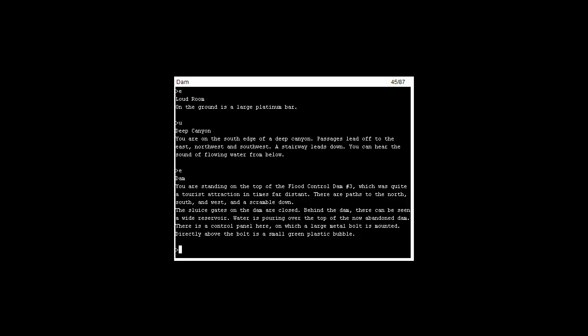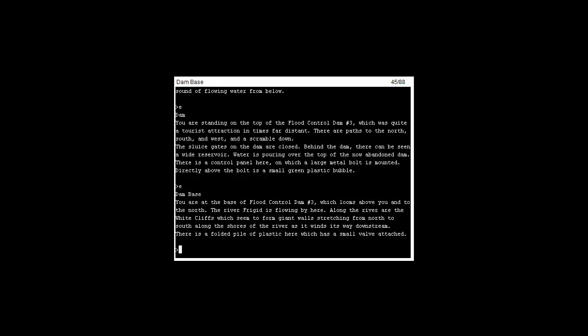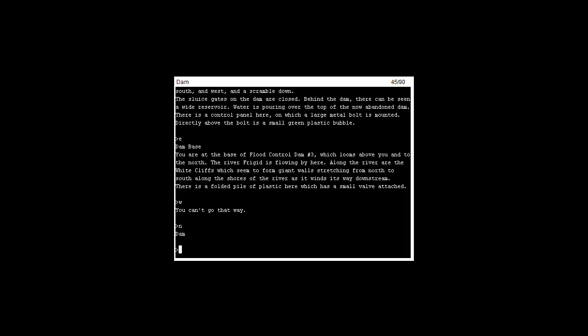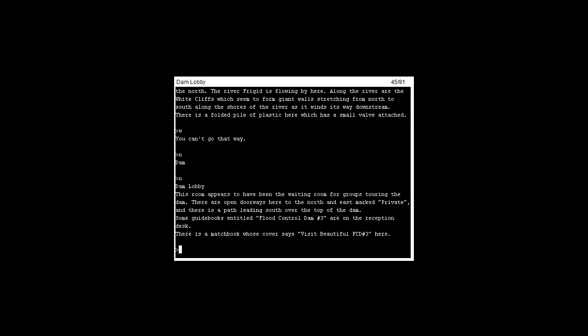If we go to the base, we can't go west for some reason but we go to the north, we go back to the dam. There's a small plastic, there's a pile of plastic and a valve attached to it. We go back to the dam, we go north, we're in the dam lobby. So we can take the matchbook that is there.